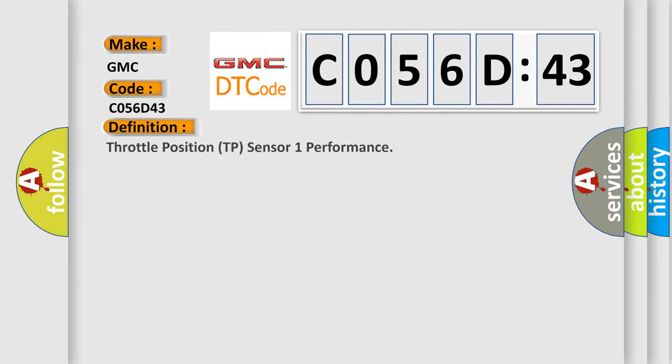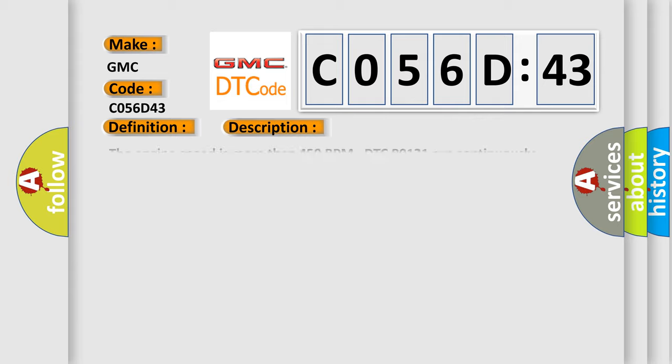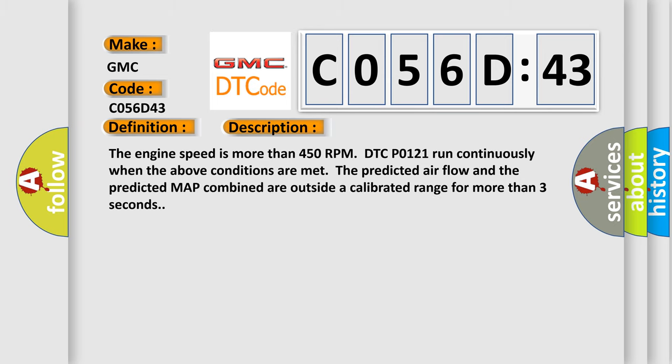The basic definition is Throttle Position TP Sensor 1 Performance. And now this is a short description of this DTC code. The engine speed is more than 450 RPM. DTC code 1 to 1 runs continuously when the above conditions are met. The predicted air flow and the predicted MAP combine are outside a calibrated range for more than three seconds.